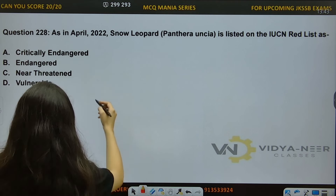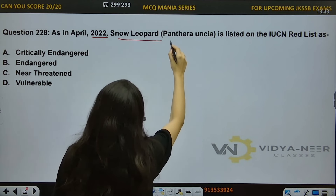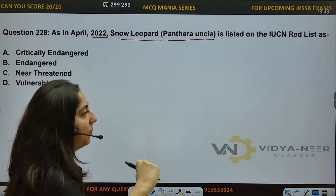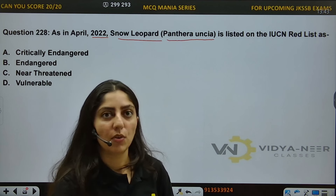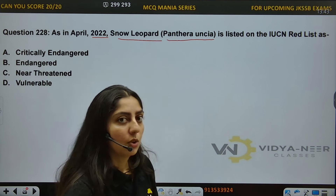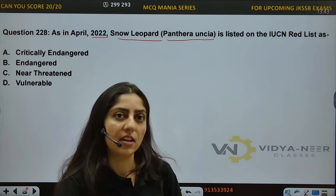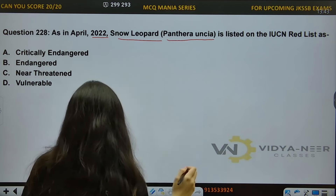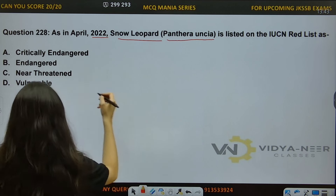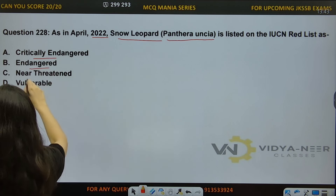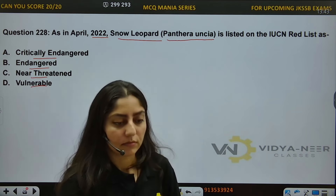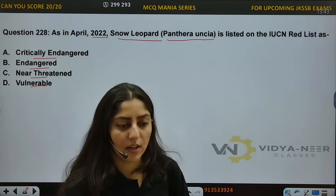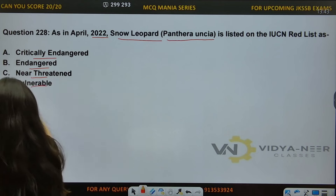Question number 228: As of April 2022, Snow Leopard, which is called Panthera Uncia, is listed on the IUCN Red List as? Options: A) Critically Endangered, B) Endangered, C) Near Threatened, D) Vulnerable. The famous animals here — Snow Leopard, Musk Deer, Chiru, Markhor — you need to know their IUCN list status and Wildlife Protection Act schedule. The answer is Option D, Vulnerable.